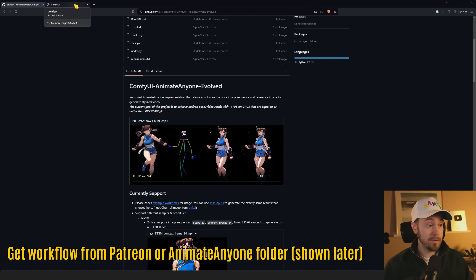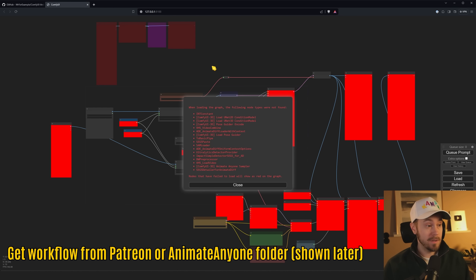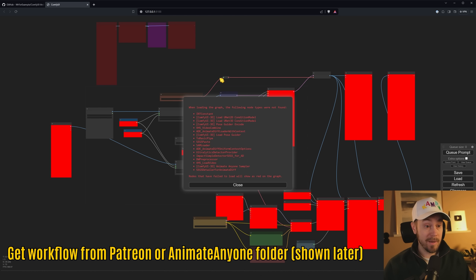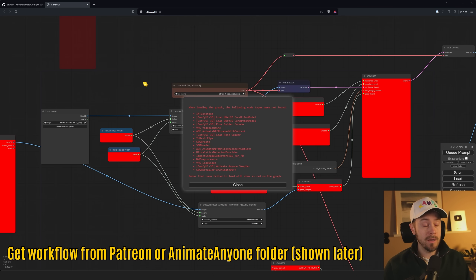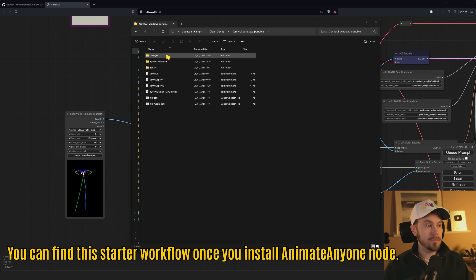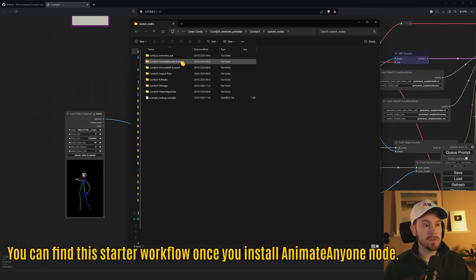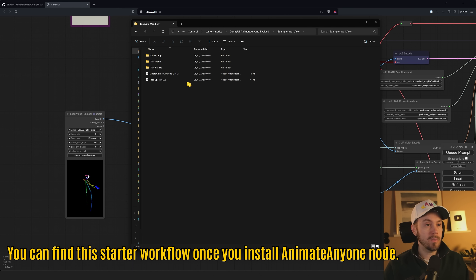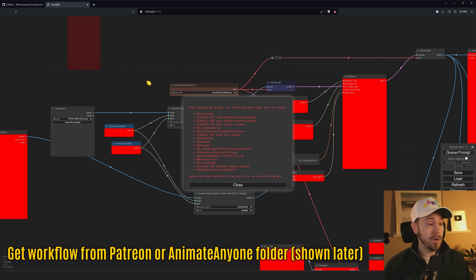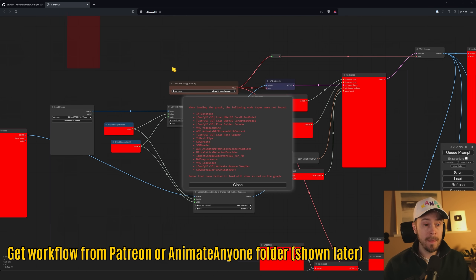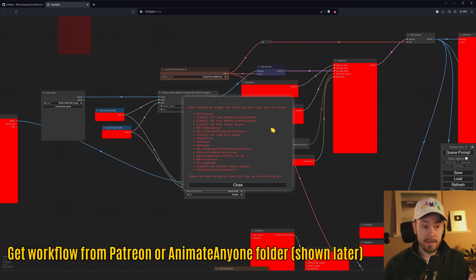There's also an example workflow included, and I'm also going to give you an advanced workflow if you are a Patreon supporter. You don't need to support to use Animate Anyone, but I built this with some extra features like a face detailer. You can either use the workflow from my Patreon, or go into your ComfyUI folder, custom nodes, Animate Anyone, and find the sample workflow. I'm using a clean ComfyUI install now with only the manager installed.